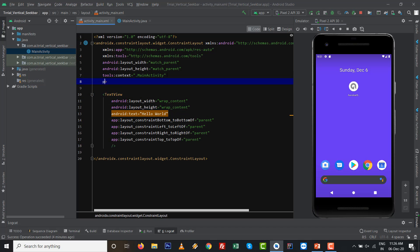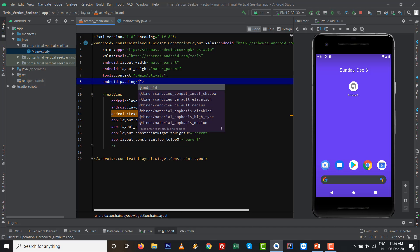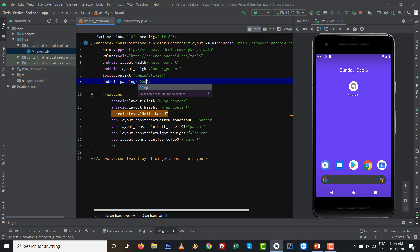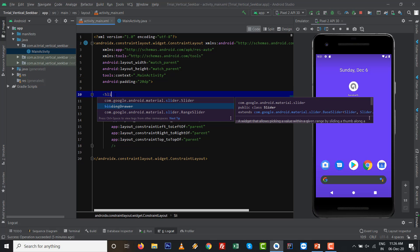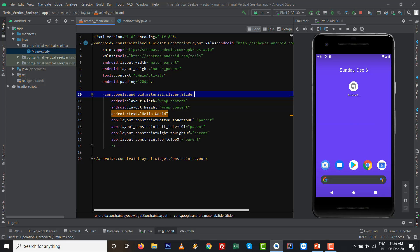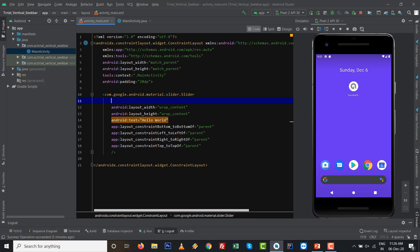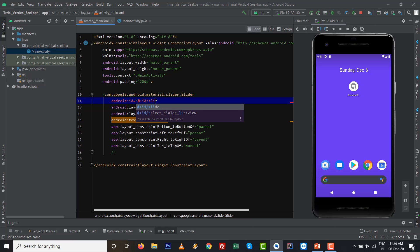Go to design library activity_main.xml. First I want to set the padding to 16dp and after that just replace the TextView with the latest component slider. So com.google.android.material.slider.Slider.